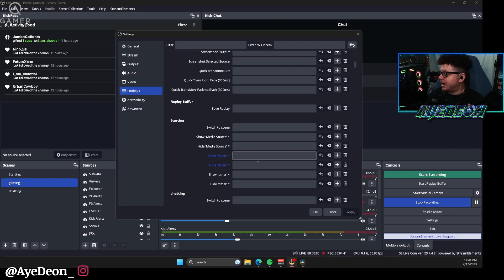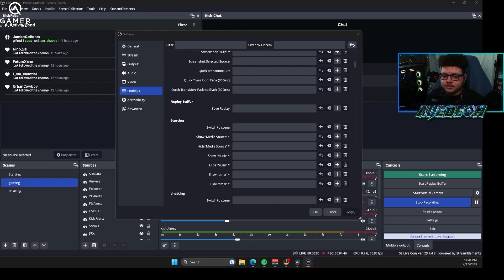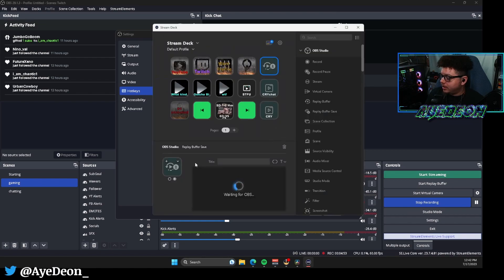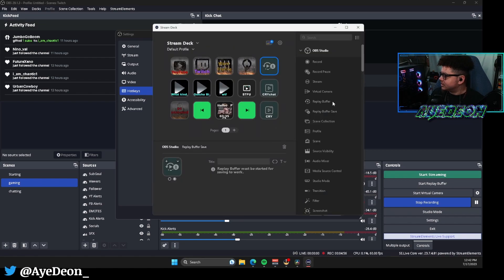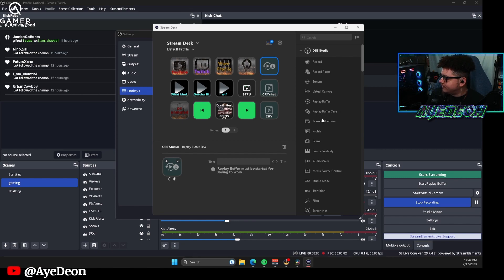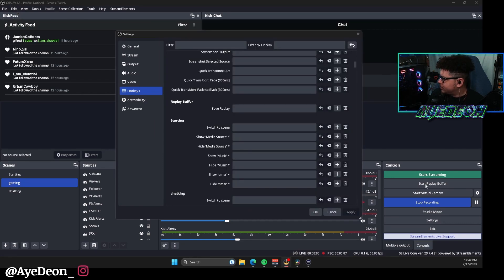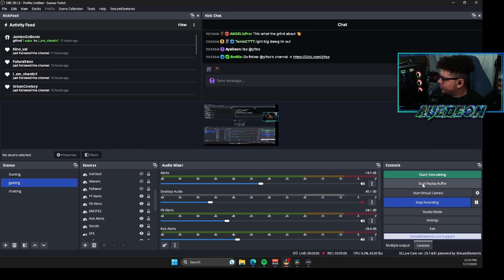Now if you do have a stream deck, I can actually show you guys what that would look like when you have it set up. So right here I have the option for replay buffer save. This is already over here on the stream deck, so you just have this option right here for replay buffer save, you click and drag that over, you can change the title if you want to, wherever the case may be.